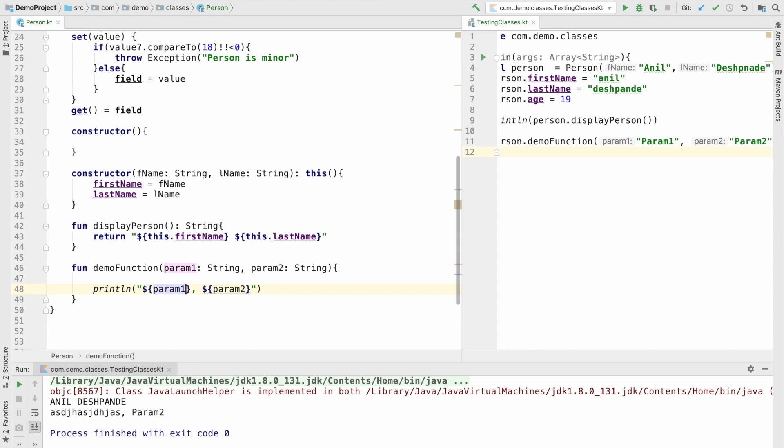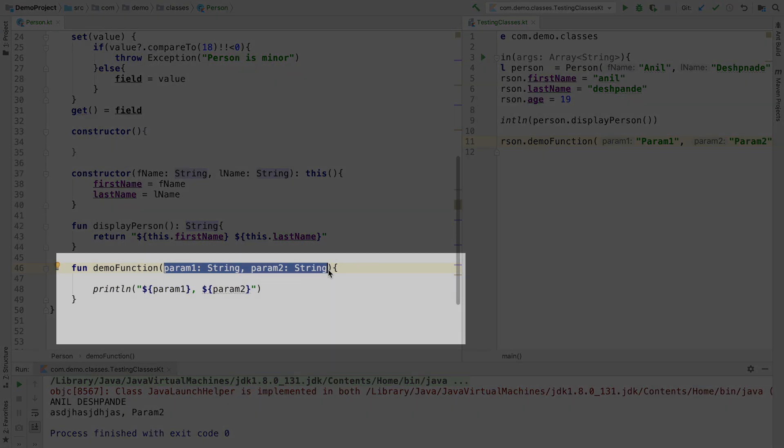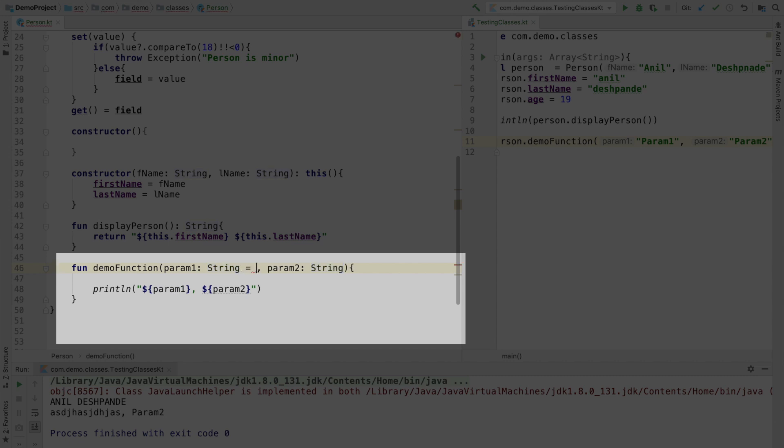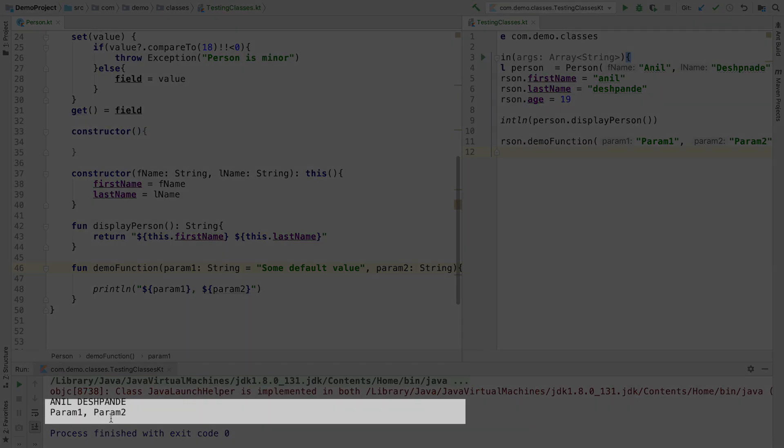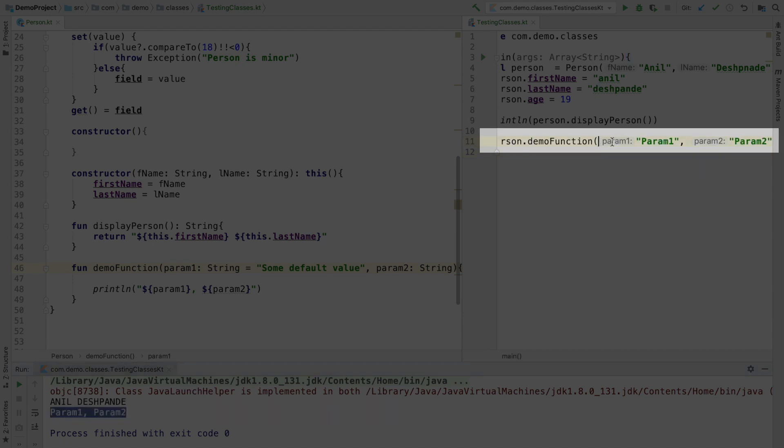Now another part is sometimes you may want to send some default values. So what do I mean by that? So you can see here that this particular function has got two parameters param1 and param2. When I don't send any value to that particular param I want it to take some default parameter. I can set the default value of param1 to some default value here. And if I run this you can see that it still displays param1 and param2 because I am passing both the arguments.